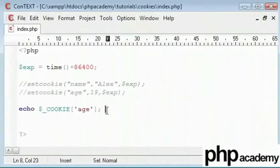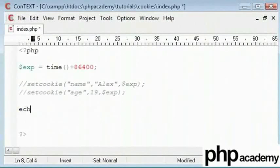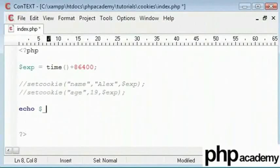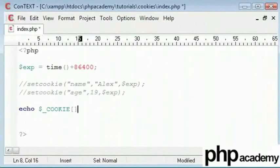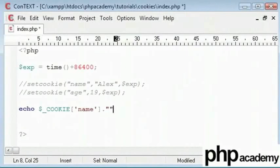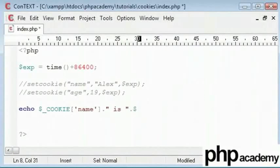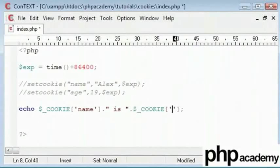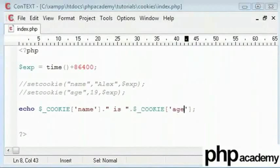Now we can also set a cookie in a single sentence. For that I'll type echo $_COOKIE name and then concatenate is. And then concatenate my age. Therefore we will have a sentence saying Alex is 19.